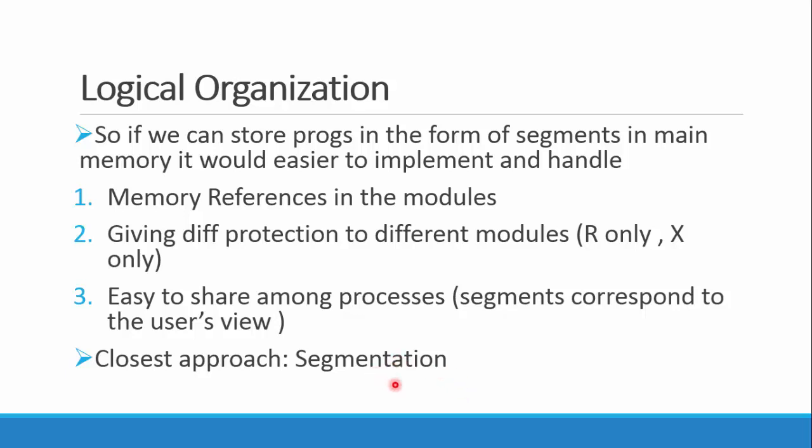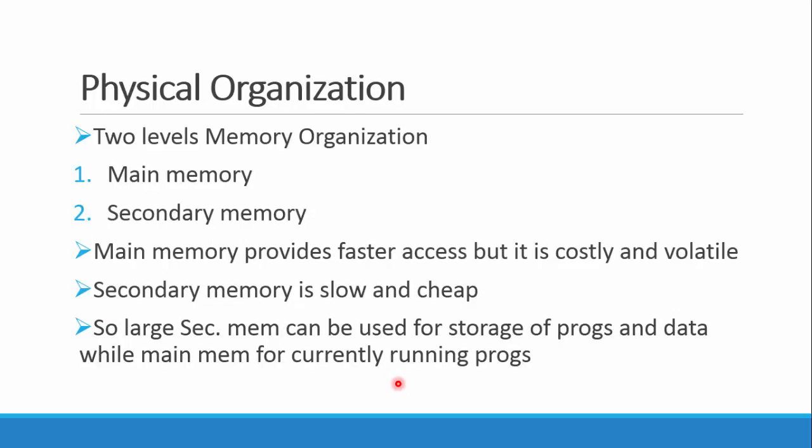Now the physical organization. Basically there are two types of levels of memory we look at. First is the main memory, that is our RAM, and another is secondary memory, our hard disk. Main memory, as we all know, is fast, and so that's why it's costly. The most important is it's volatile, so if the power goes off, everything stored in it will be lost.